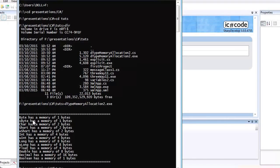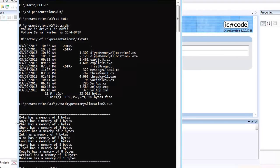Now let's move on to the simplest type: byte. The byte is also the standard unit used to measure memory inside computers. In C#, the byte data type has only one byte of storage, which means it has eight bits.